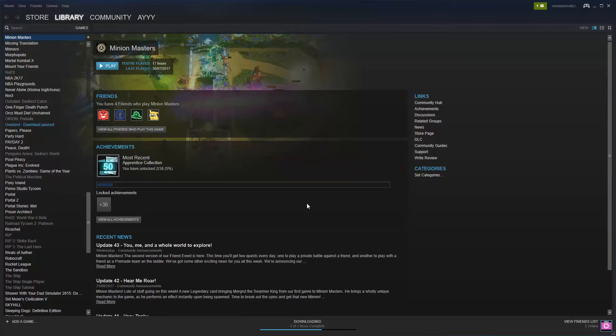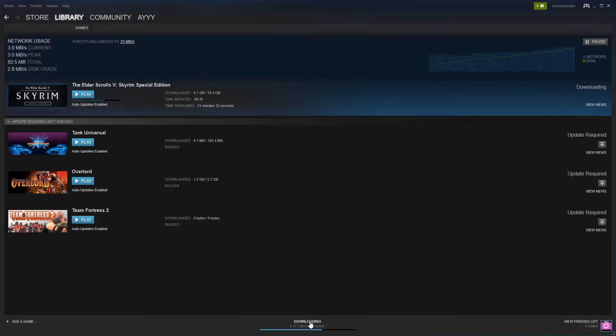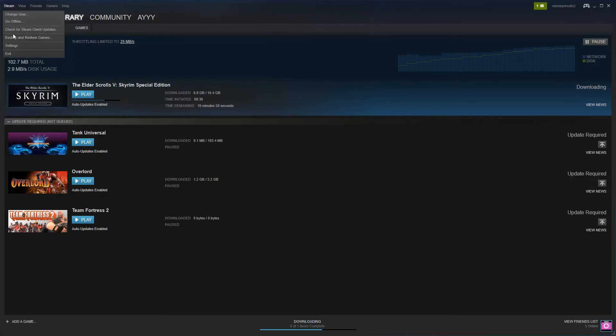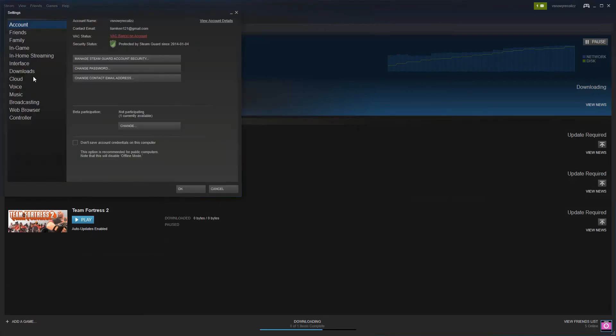Hey guys, Youngland here back with another tutorial. Today I'm showing you how to increase Steam download speeds. Let's look in downloads - currently we're getting about 3.0 to 3.2 megabytes per second.